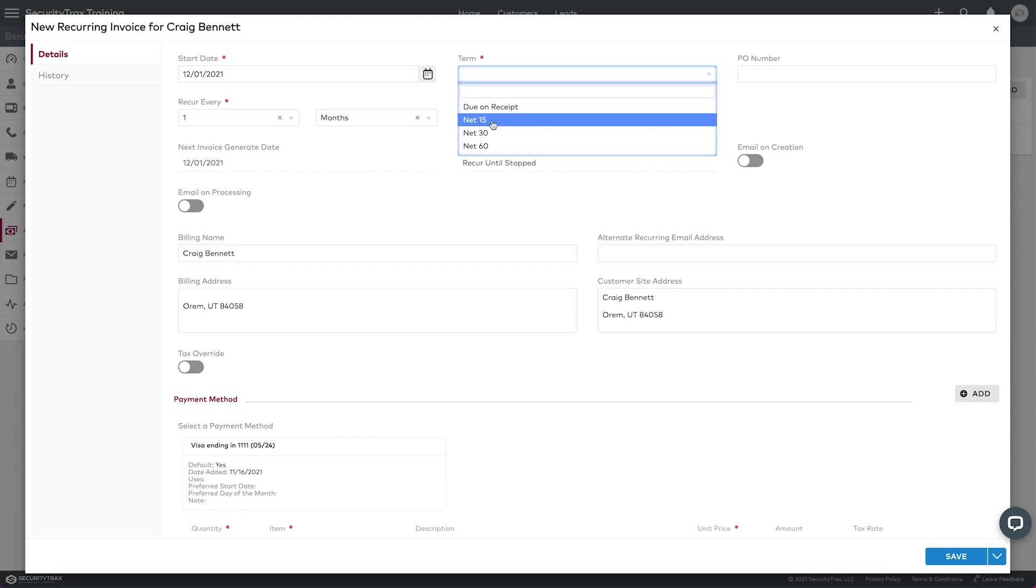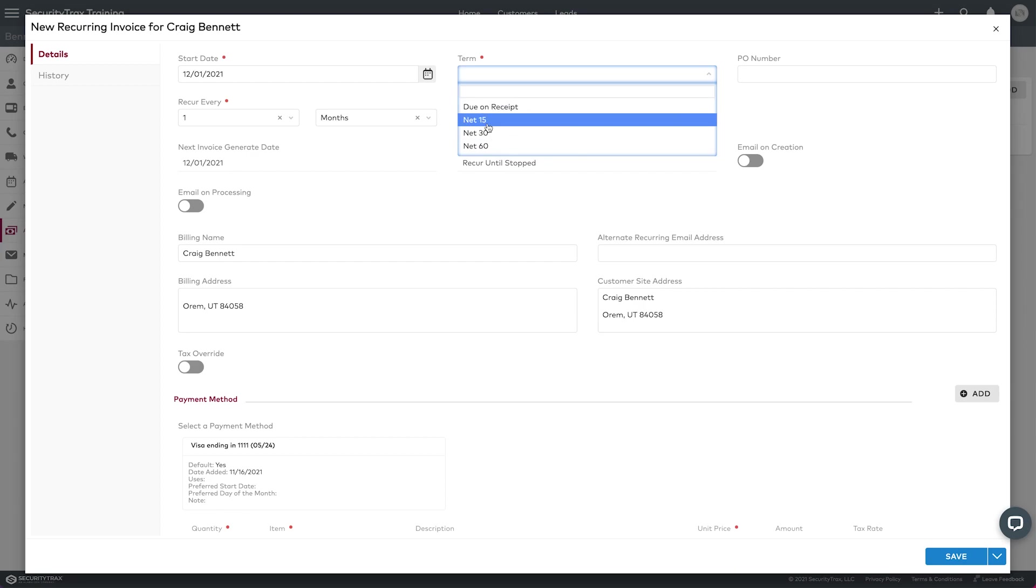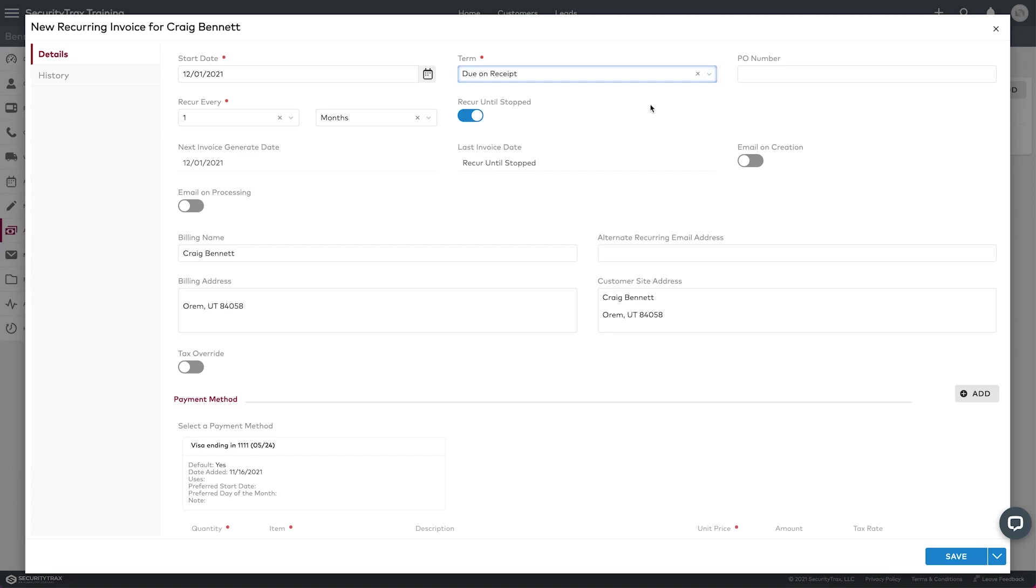If you had selected net 15, 30, or 60, it would collect the payment 15 days after this date or 30 days or 60 days after that date. So we want due on receipt.